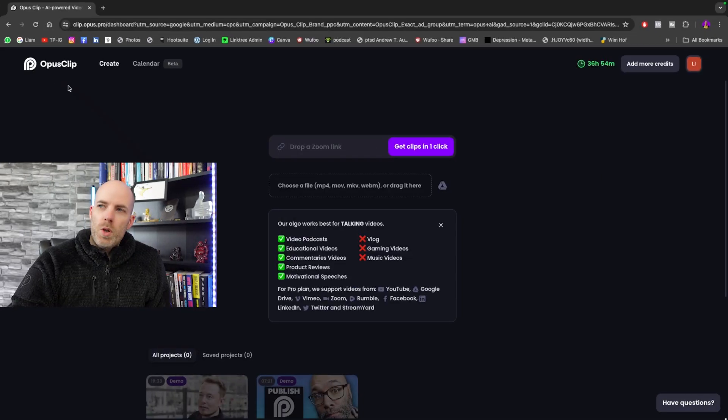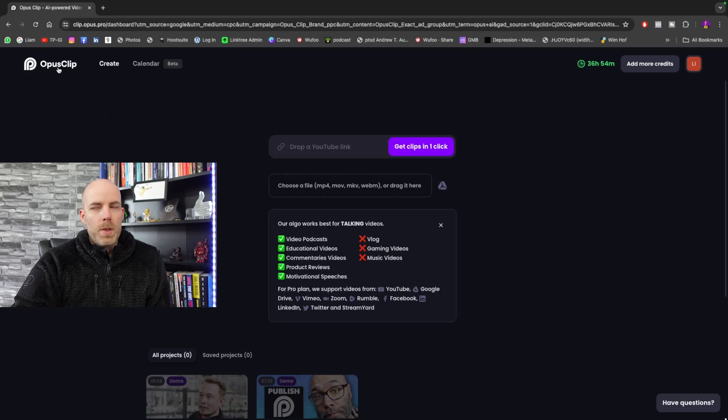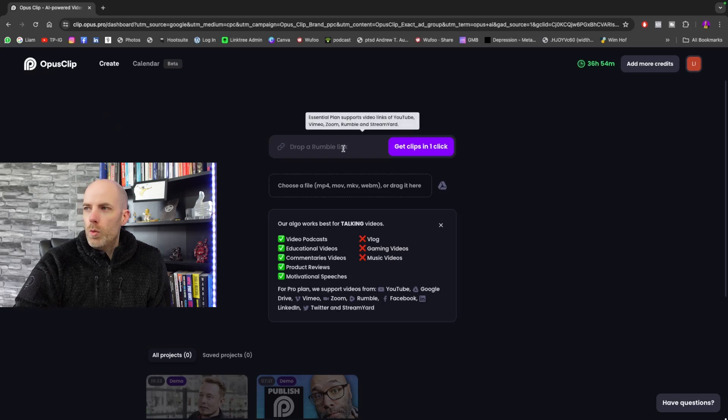How to use Opus Clip to cut long form into short form, saving you hours of time in your editing. First thing you want to do is open up Opus Clip. Then you can put a YouTube link in, a Rumble link, or a Zoom link.